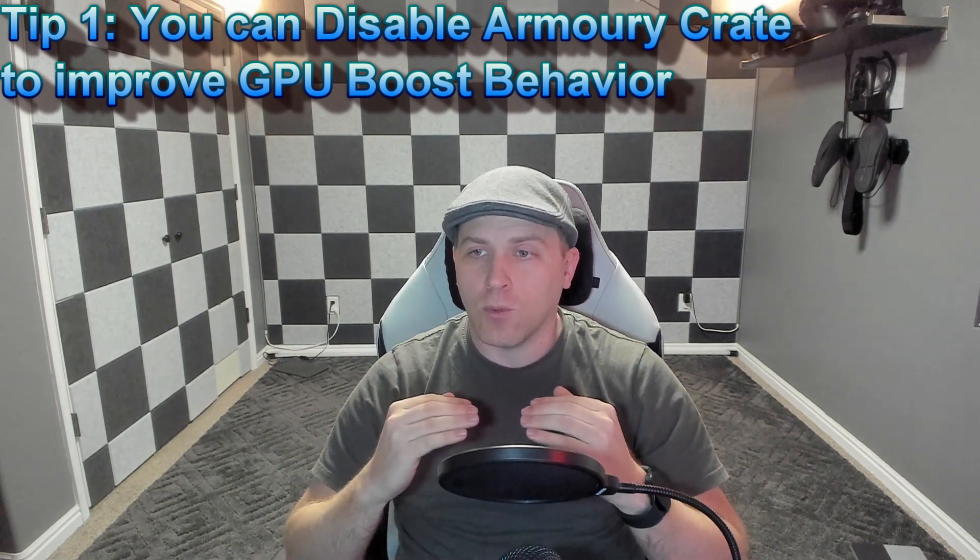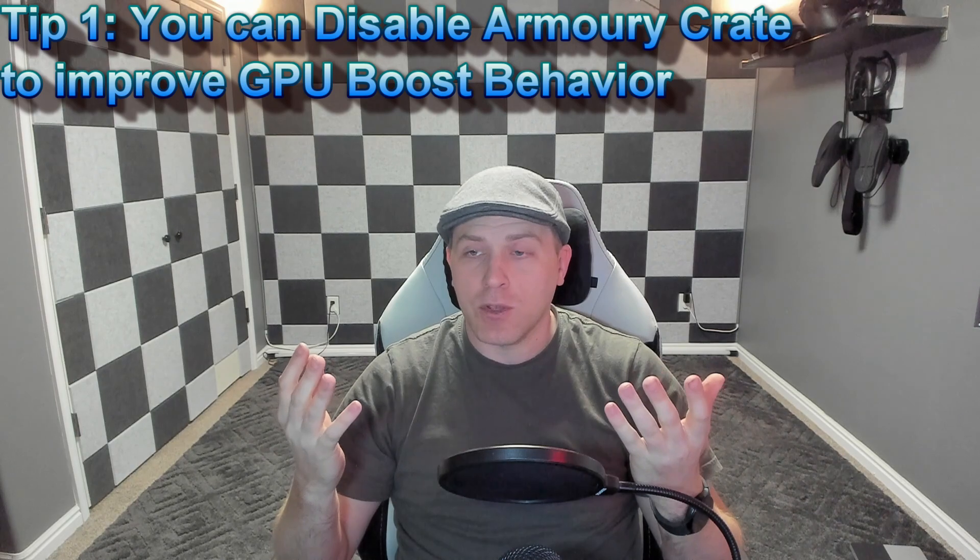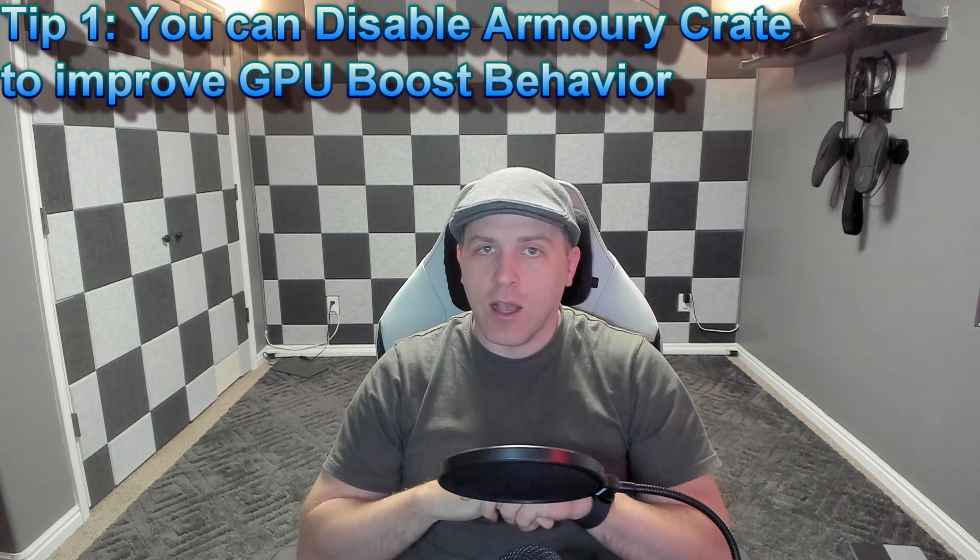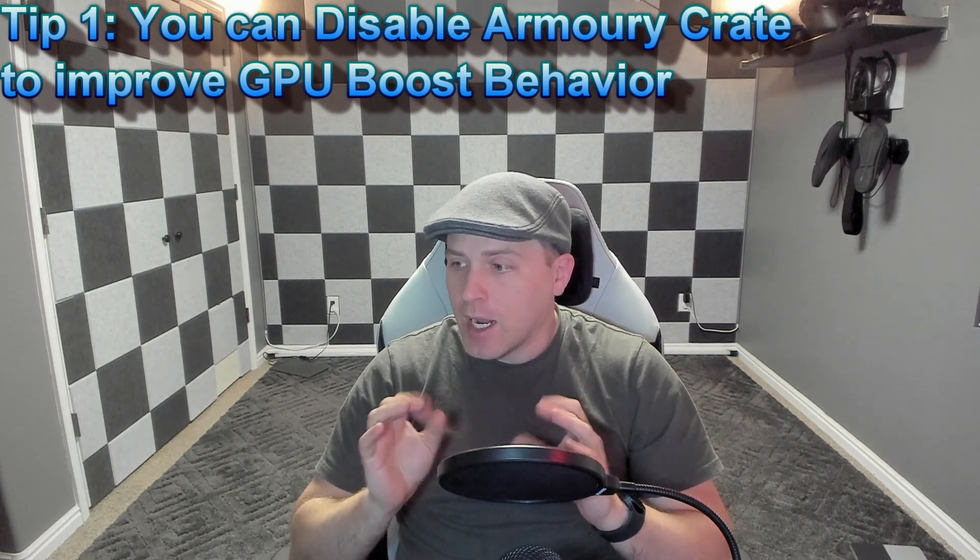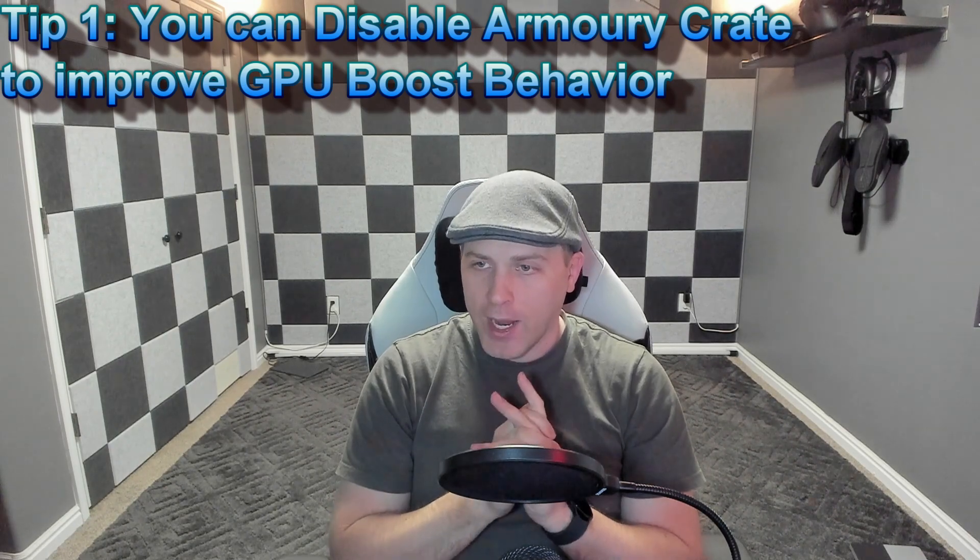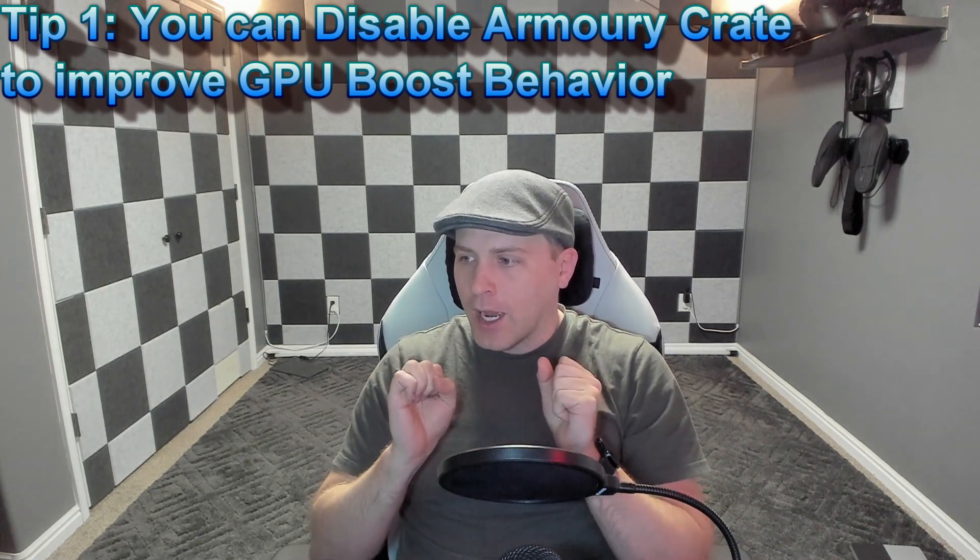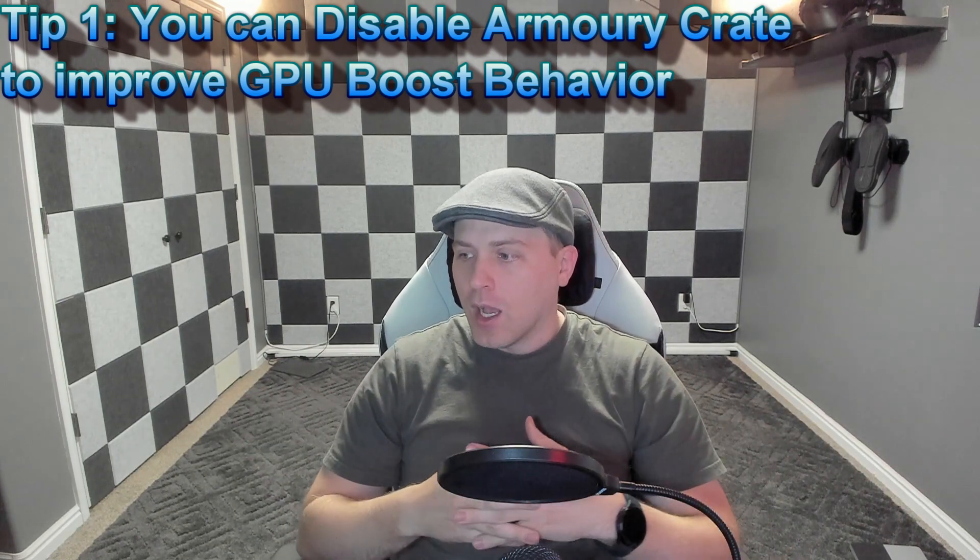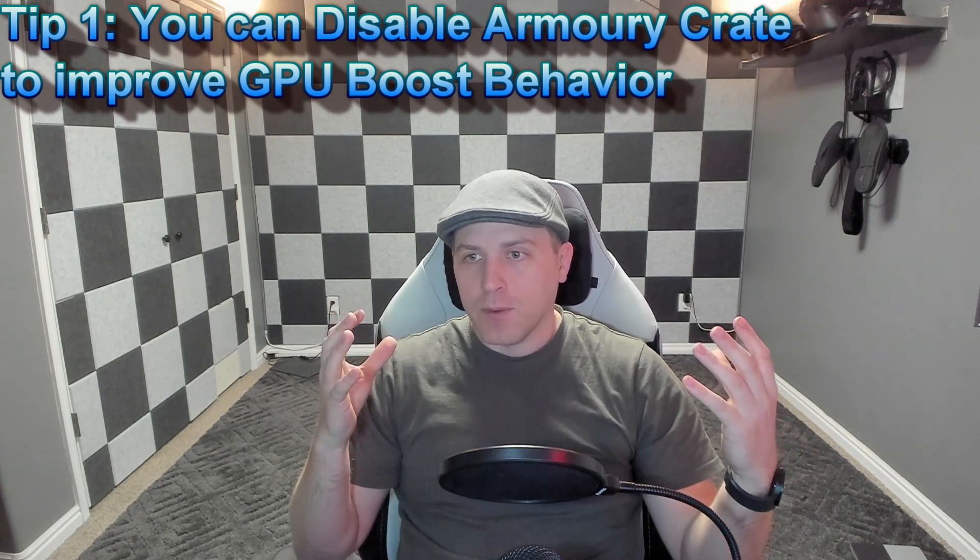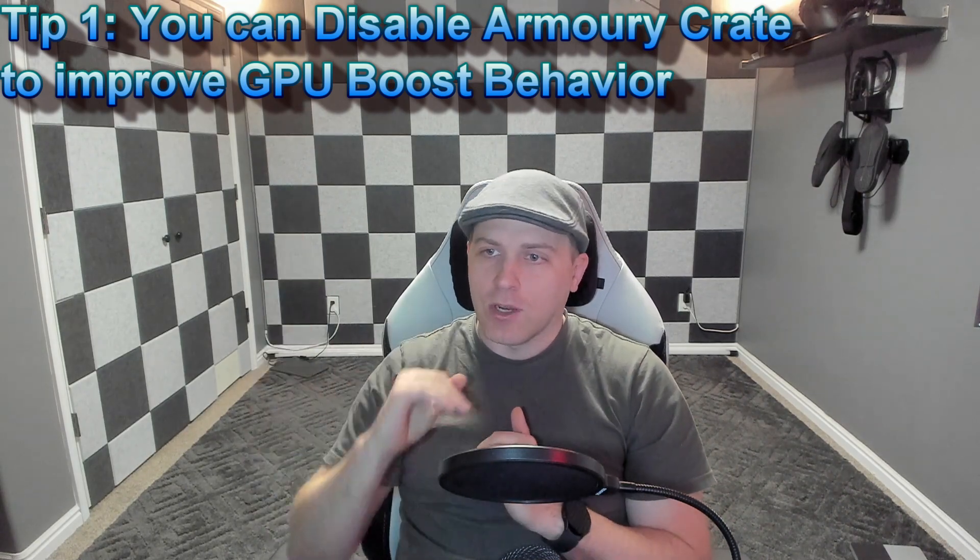When you're using the Armory Crate service and application on your ROG Flow, those who have one know it's very useful. I actually like the program. The silent mode is really good to use low battery, and it's not a bad application. What I'm talking about doing is not disabling completely Armory Crate all the time because I think it's useful day-to-day. You need it to set your MUX switch. But for the purposes of boosting the GPU, like when you're about to start a gaming session, I would recommend using this tweak to disable Armory Crate, get your performance up, and then when you're done turn it back on. My script lets you do that easily.